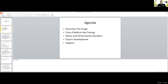The agenda is: we will give a short overview of the Forge open source rendering framework that you can find on GitHub. Then I will talk for a bit longer about how we actually do cross-platform ray tracing. We are looking at a demo — I will have one running on my machine for the Windows part, and then Manas will run on a Mac OS MacBook Pro. Then a short note about future development, and we also have a support Discord channel set up for cross-platform ray tracing.